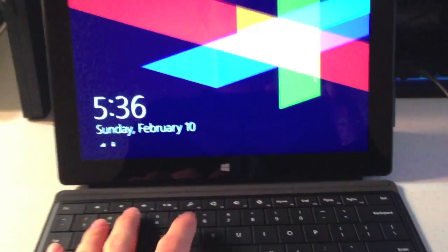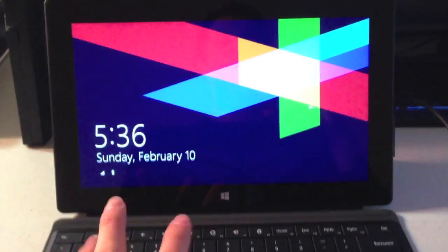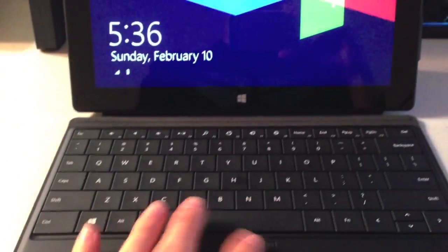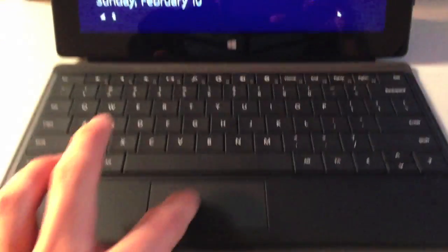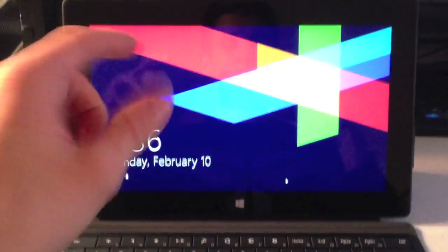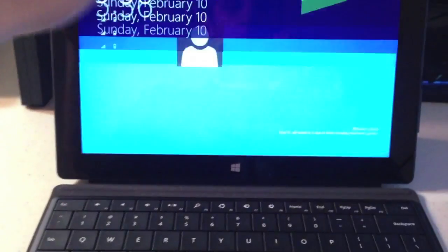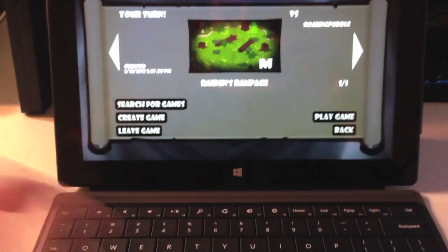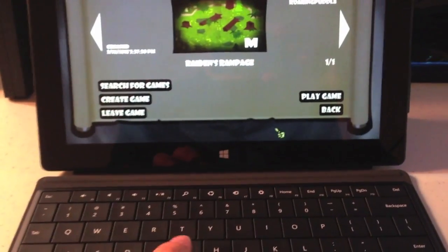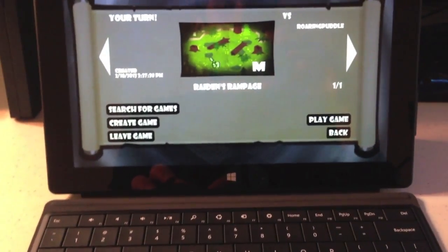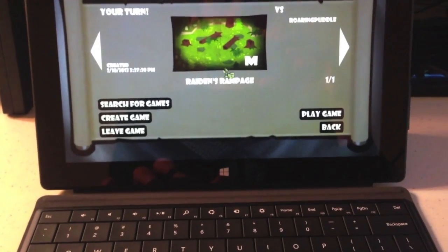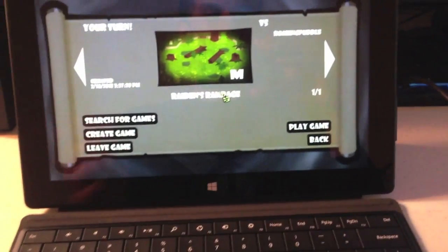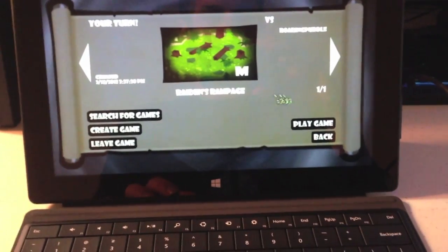One of the nice things is that you can go very easily back and forth between the type cover, typing and using the mouse down here to click things and the touch screen. For example, I'll swipe up to unlock the screen and then I can go right down to the mouse and I'm controlling a pointer just like you would in any normal computer or laptop.